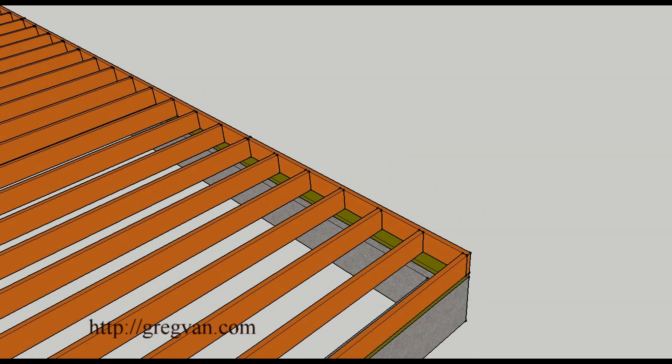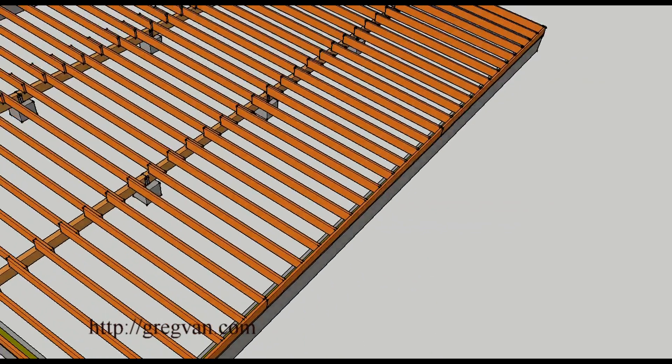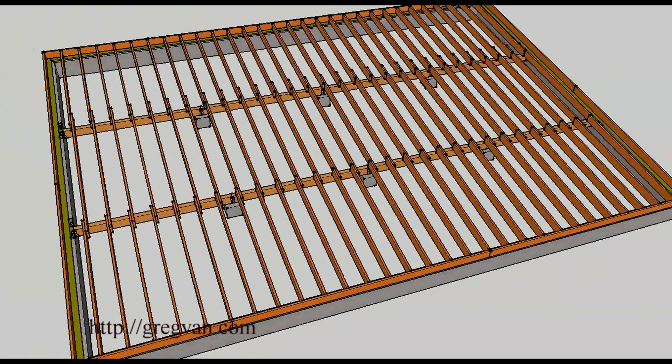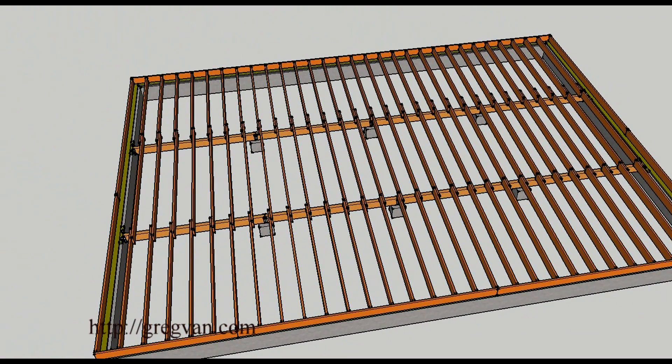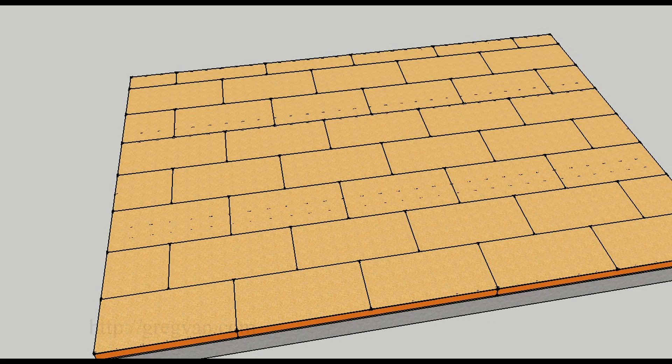But that might be something for an engineer to provide you with. Again remember this is just a basic example. Pretty straightforward conventionally framed floor and its sheathing.